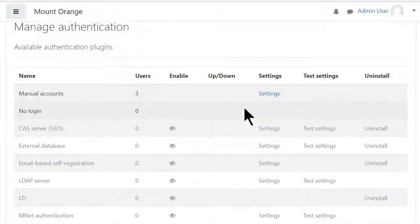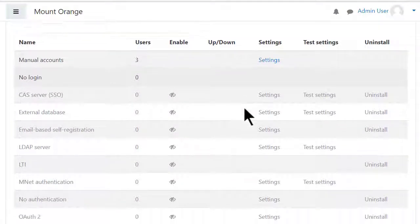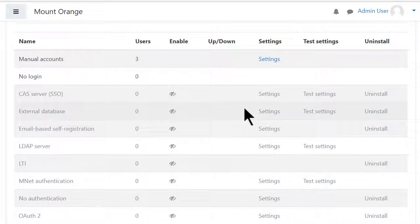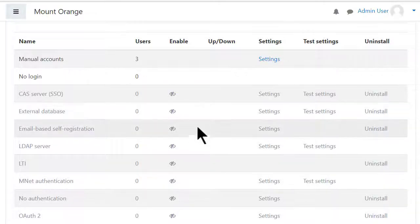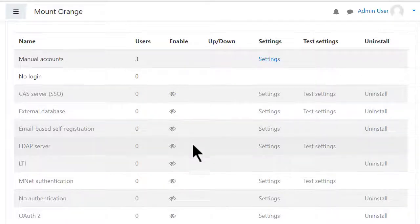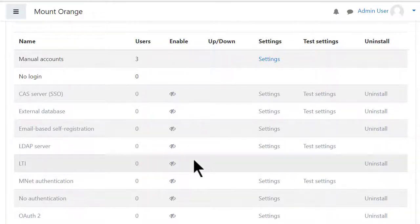Here you see the list of plugins which allow you to add users. Those greyed out are not active but you can enable them by clicking the eye to open.